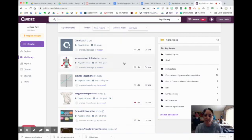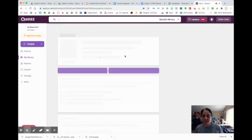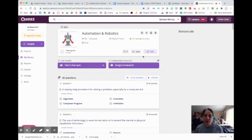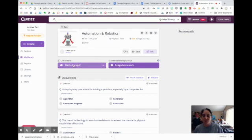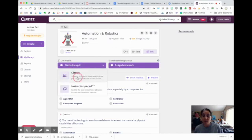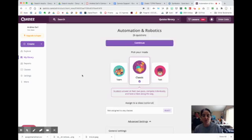When I find the lesson I want, I go ahead and click on it to open it up. The first thing I do is give my students a pre-assessment. This is based on the Fast and the Curious Edu Protocol. I'm going to start a live quiz and pick a classic quiz so the students work at their own pace.